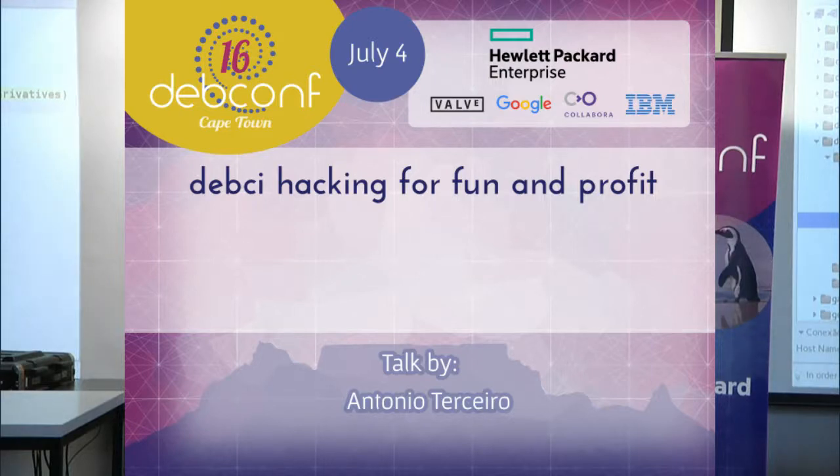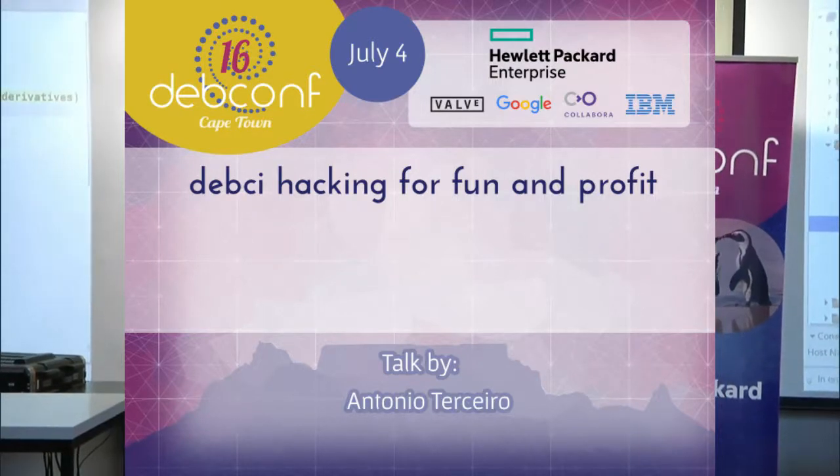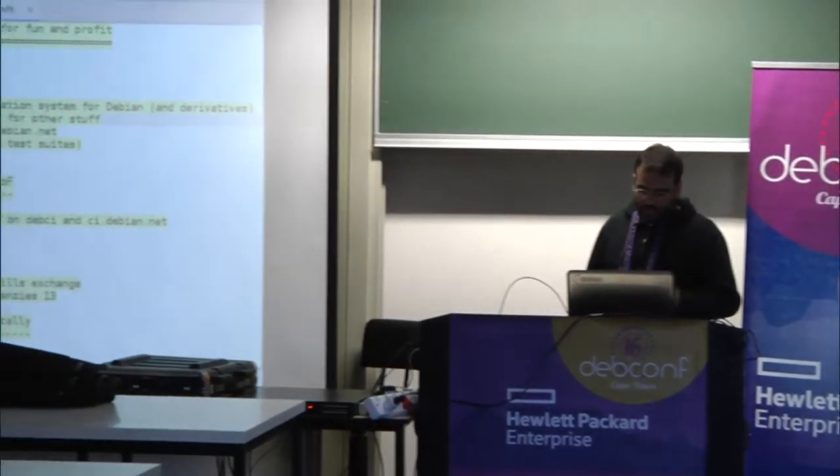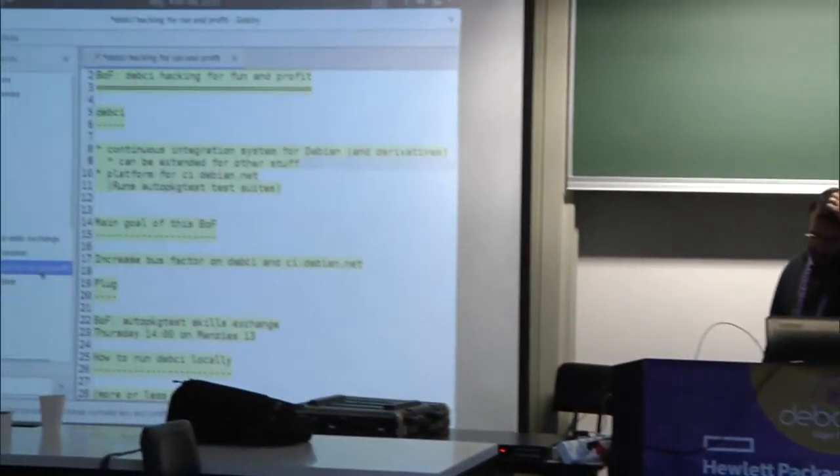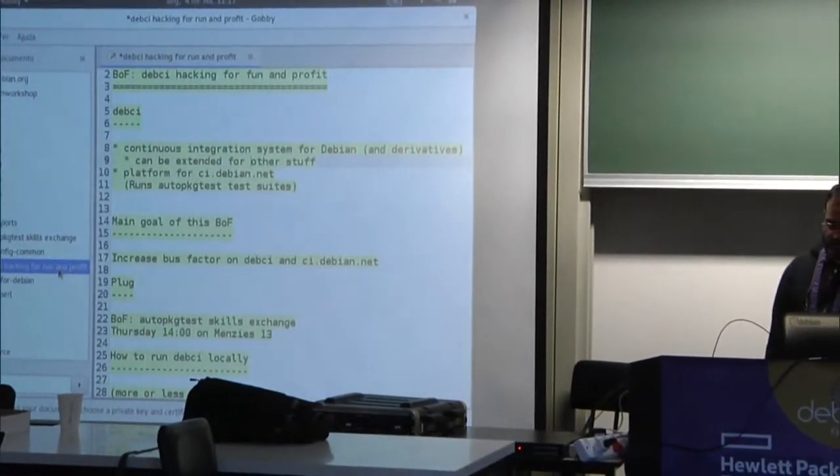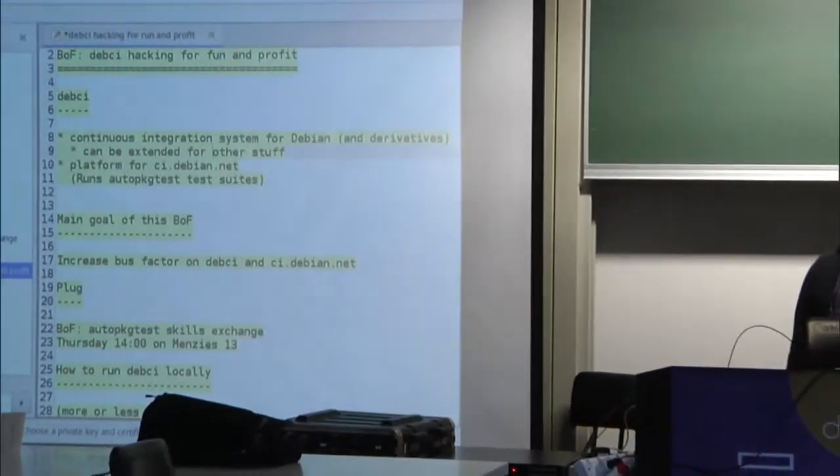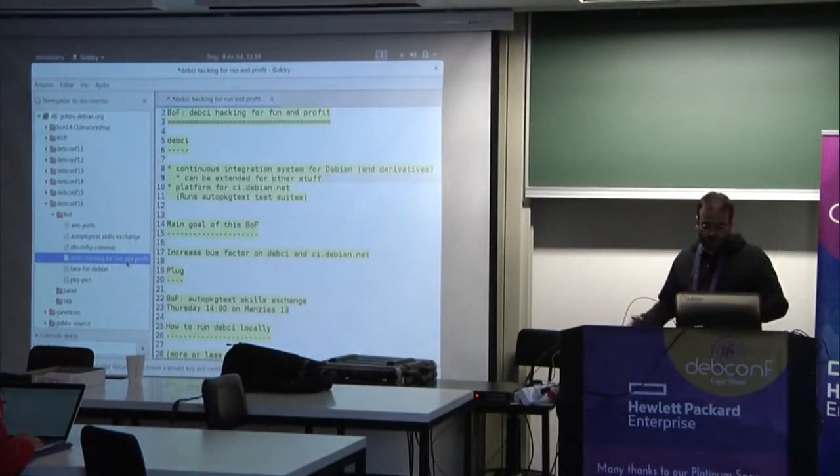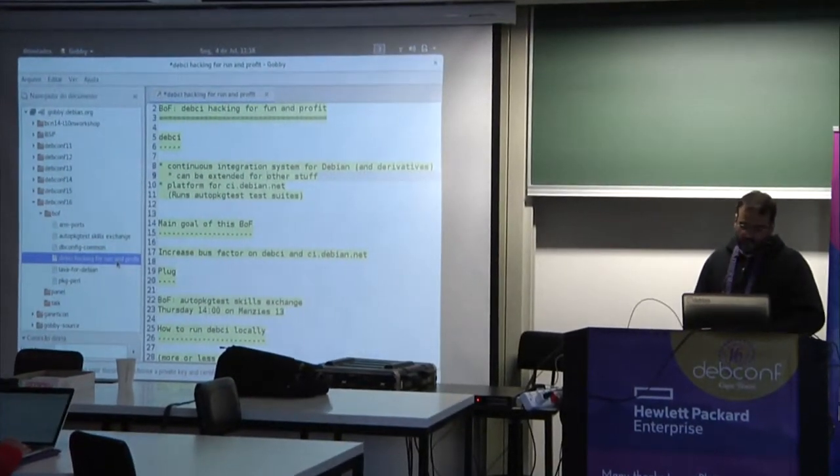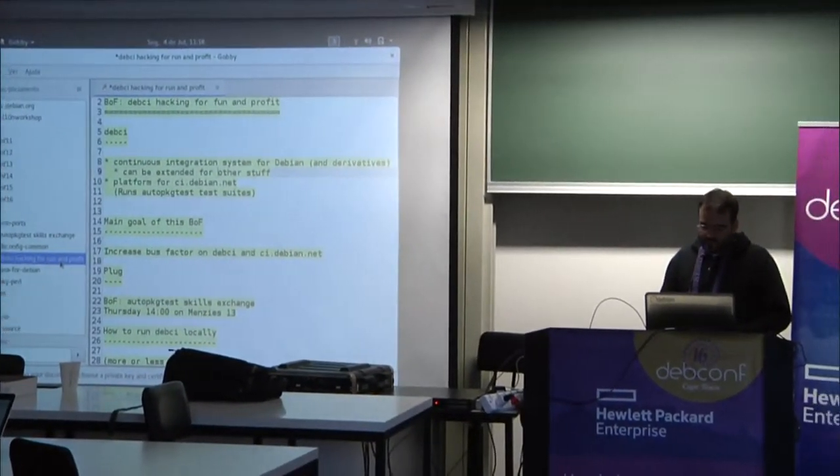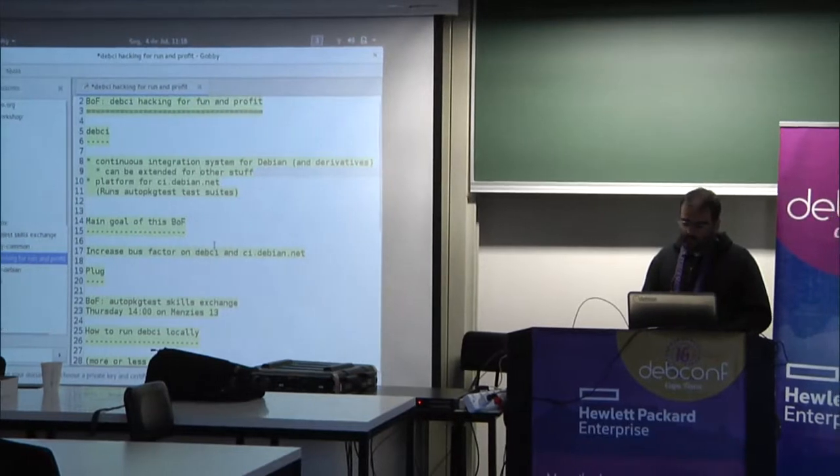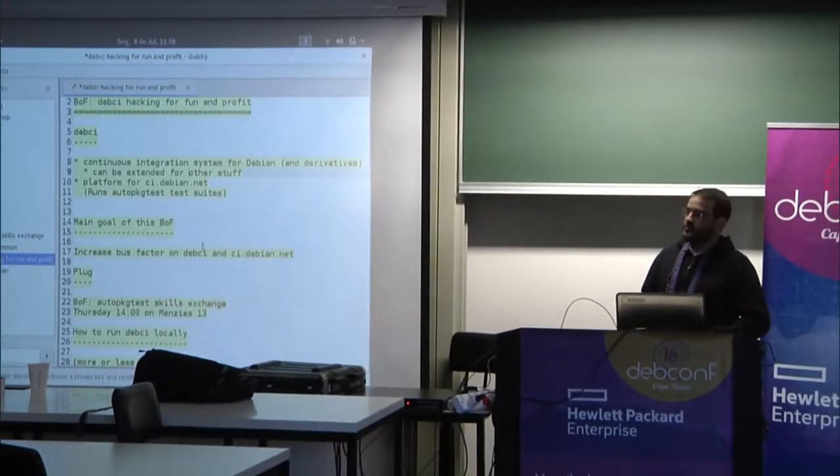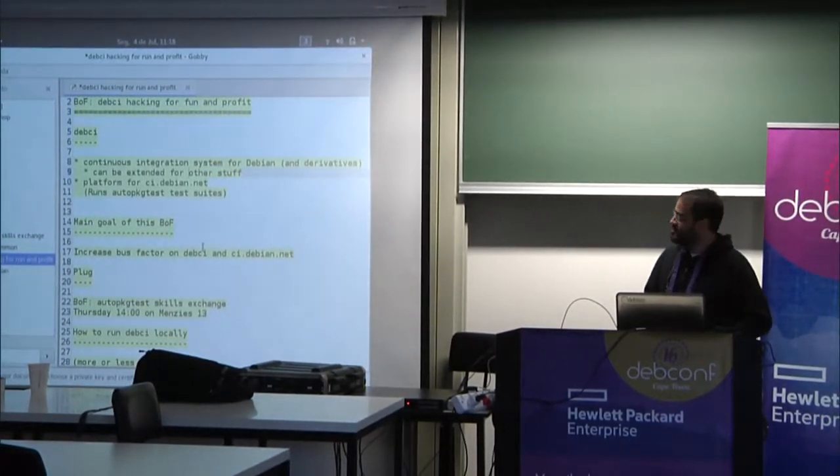Okay, so we have a gobby document. It's inside debconf16, bof, and the title of the bof. So this is not a presentation. My idea is to get feedback from you, and the main goal really is to get people to work for me.